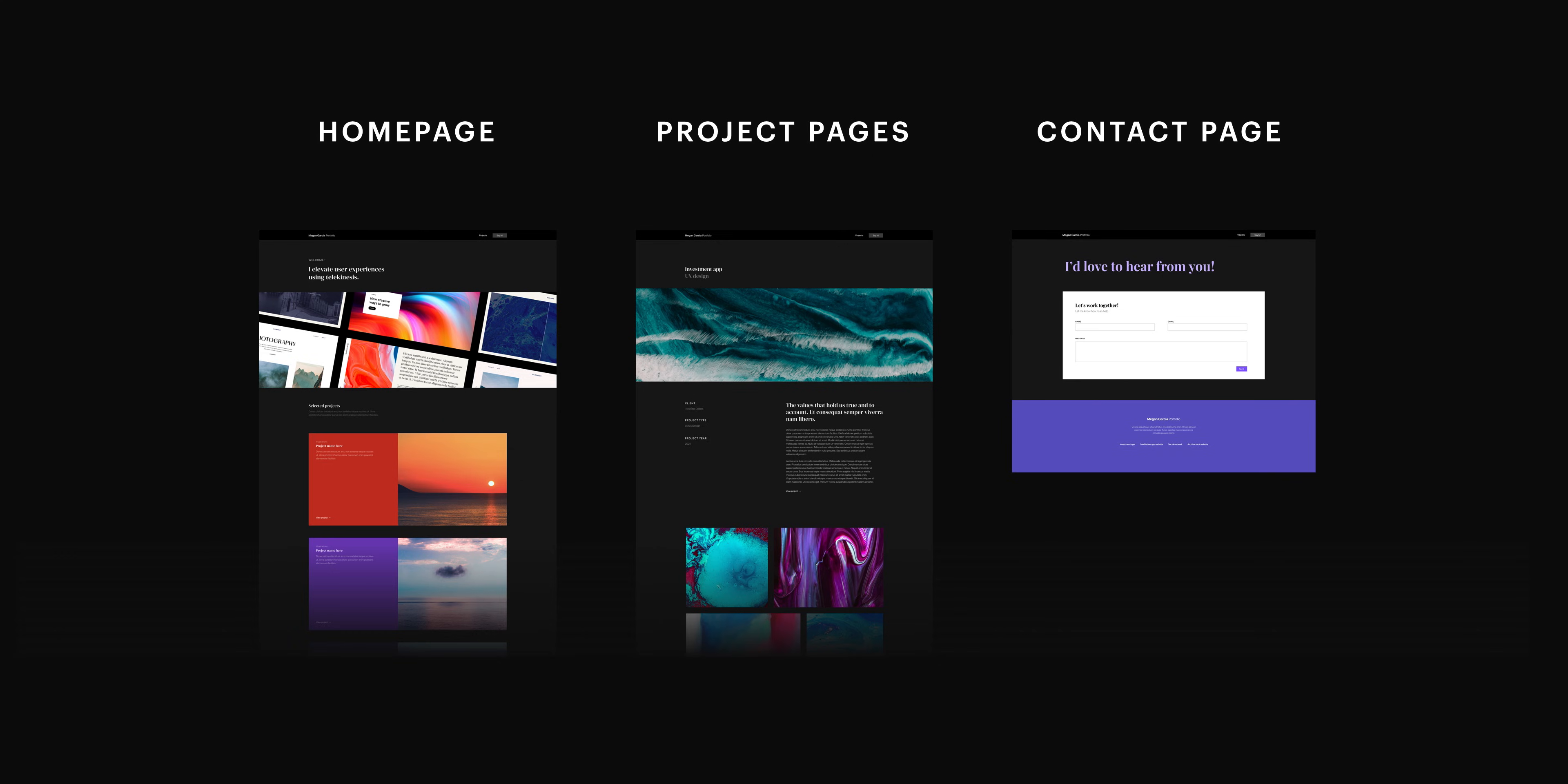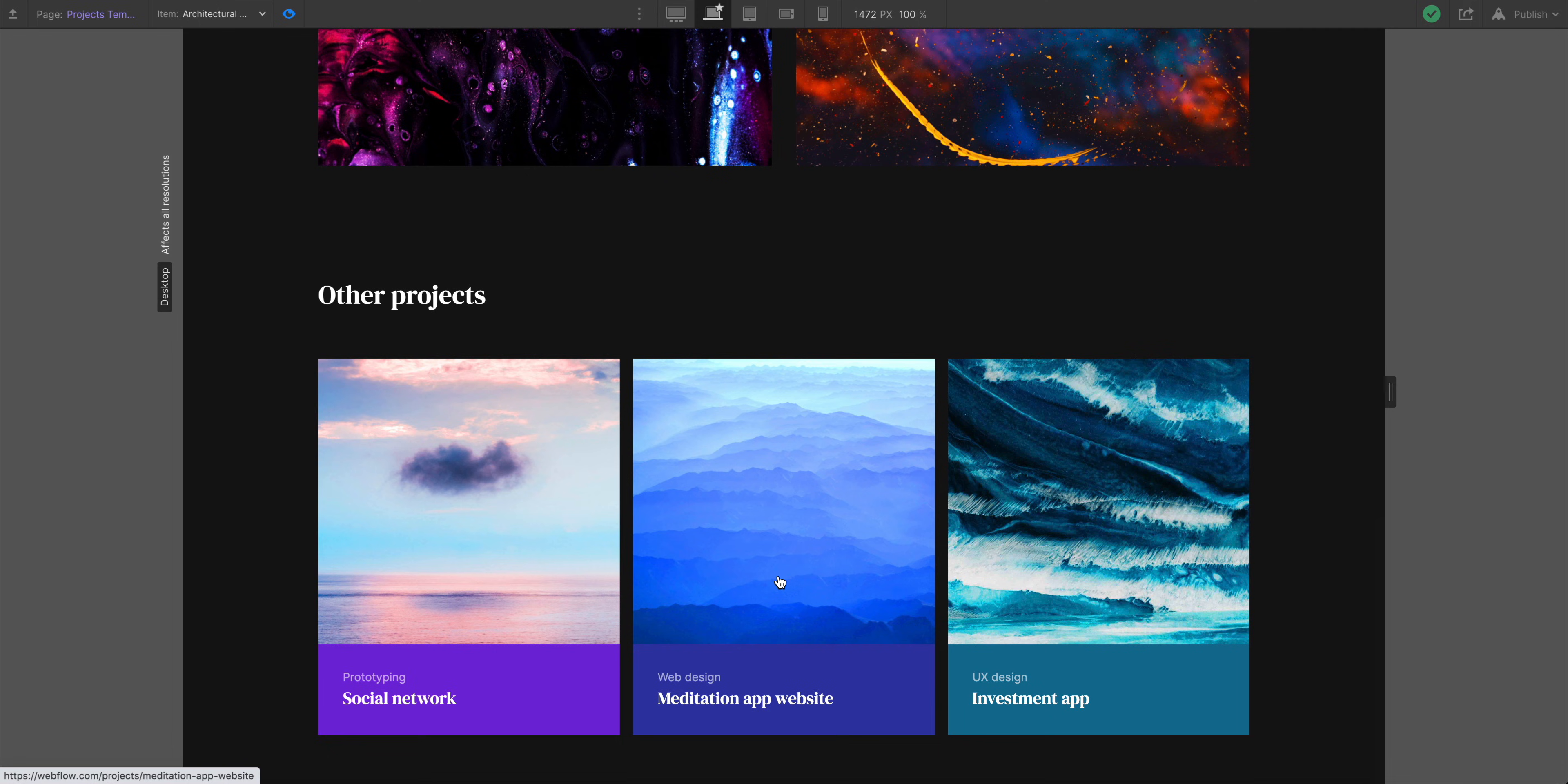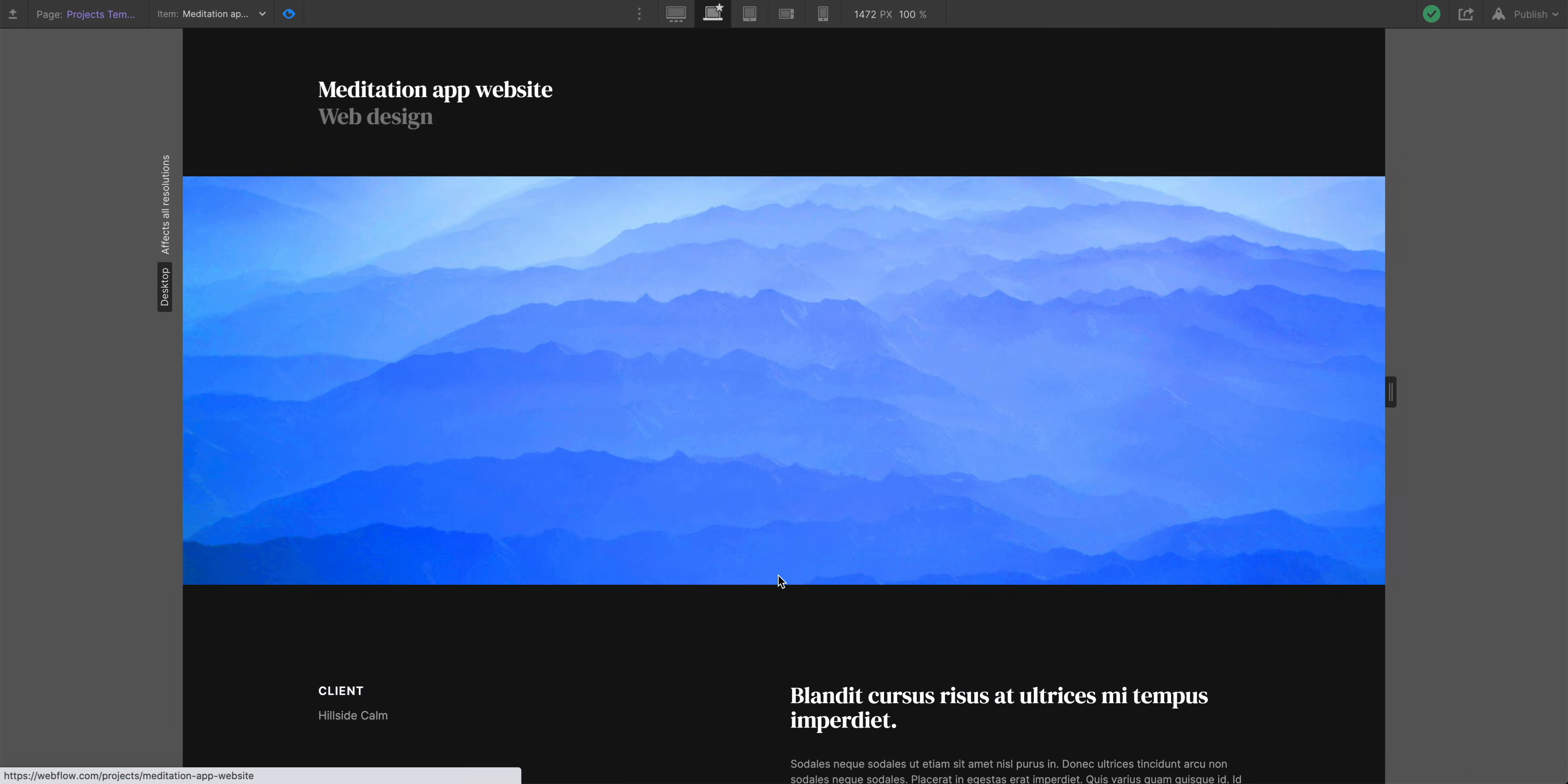Three main pages. Technically more because our project's design automatically created a page for each project. And we're looking pretty good.